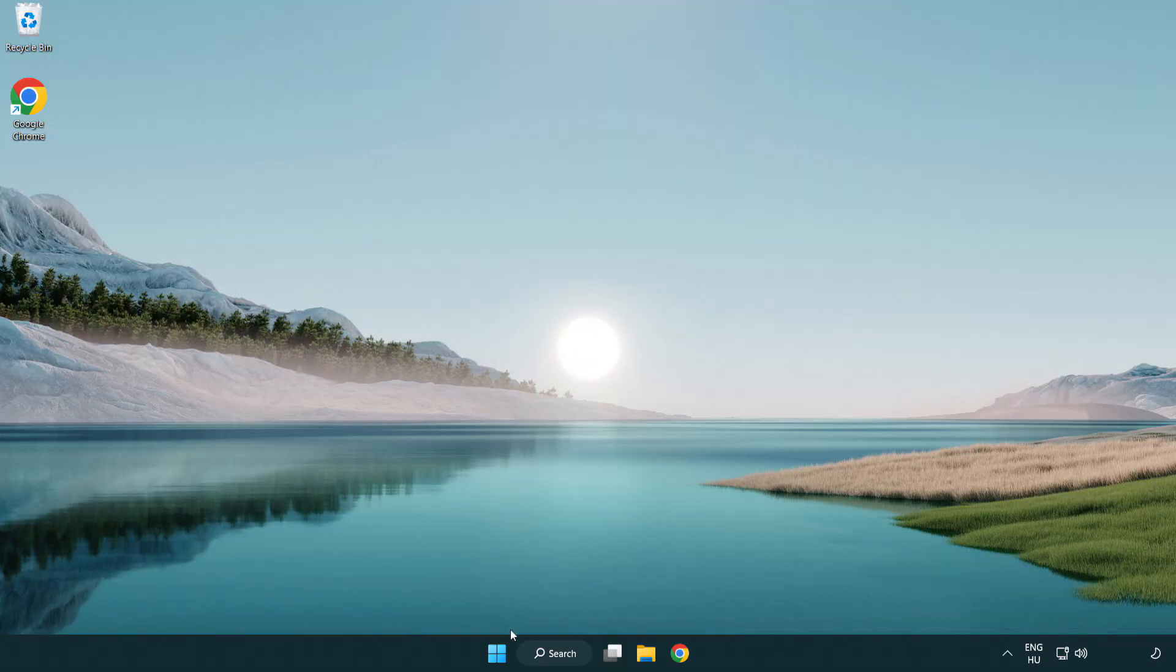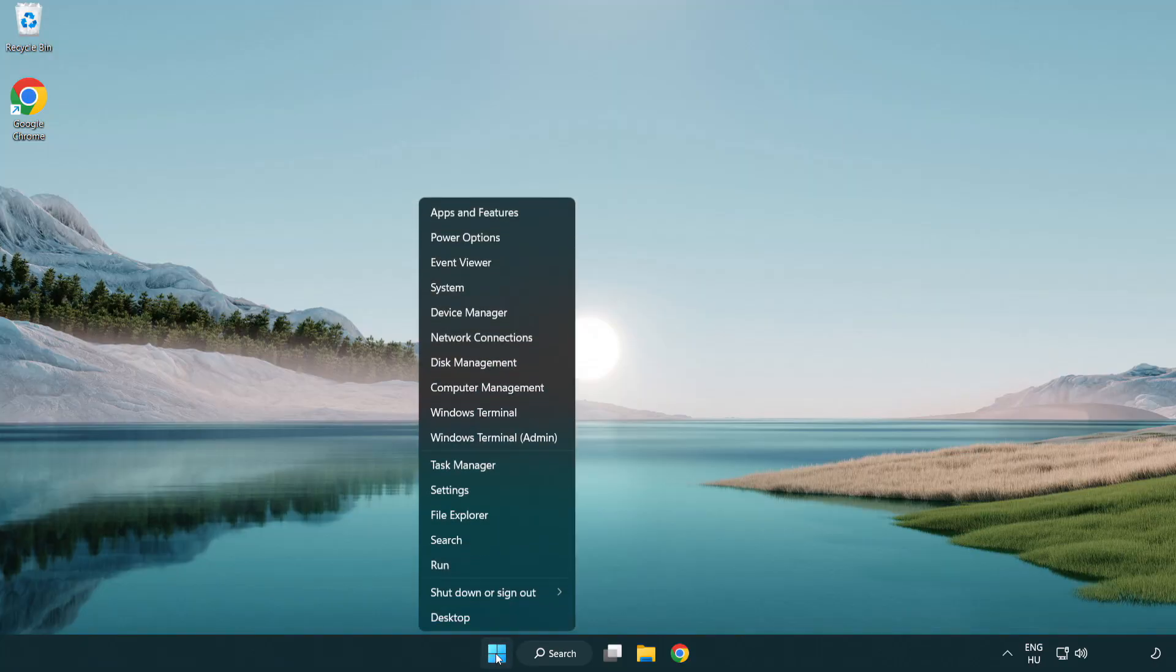Try opening the app. If that didn't work, right-click start menu. Open task manager.